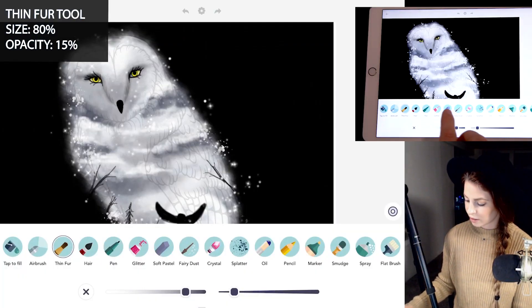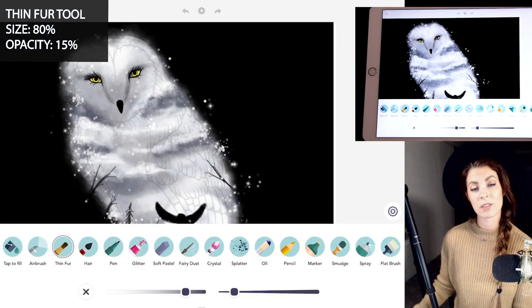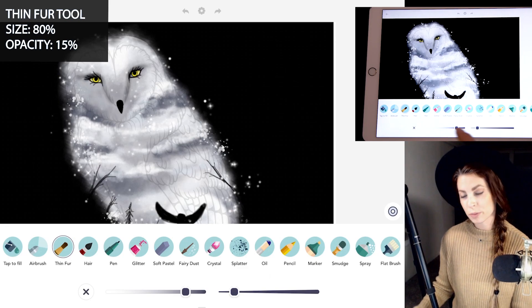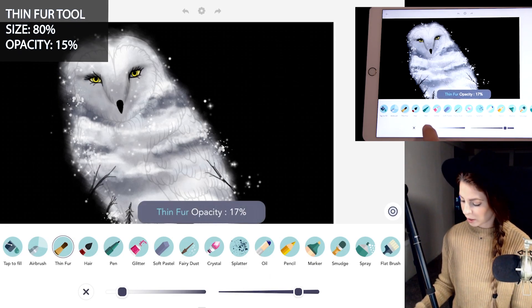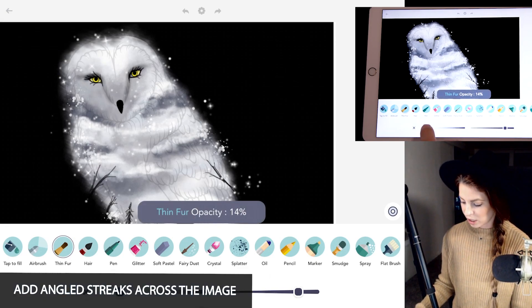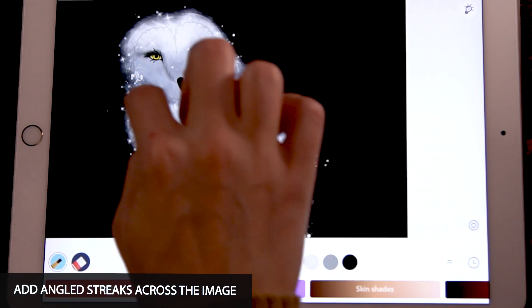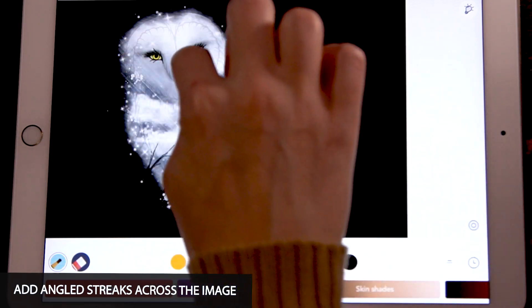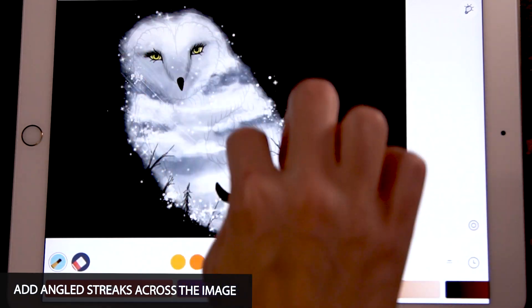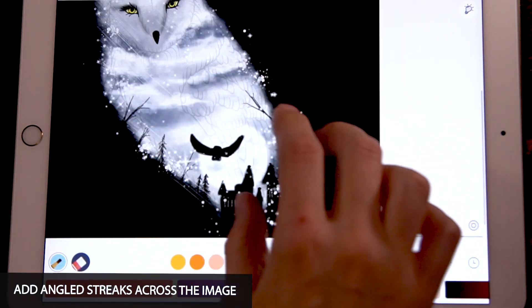Lastly, let's use the thin fur tool to draw some rain — size at 80 and opacity at 15. With white I'm just going to streak down with my finger, just in a few places here and there.